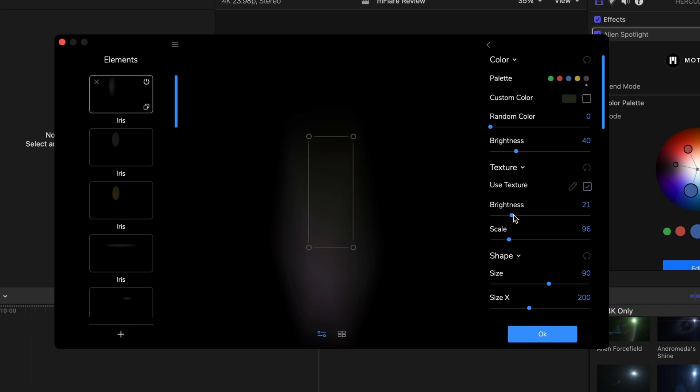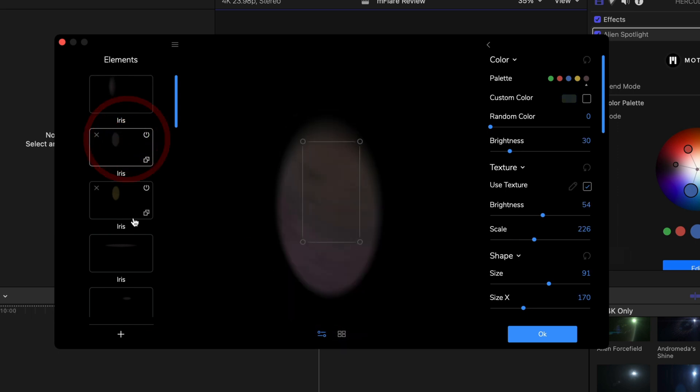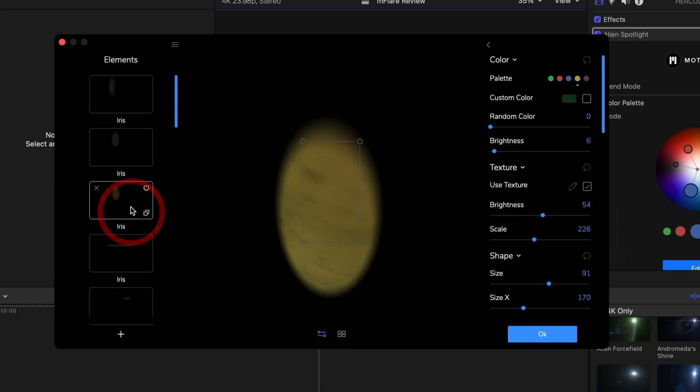And you can see that you can adjust the brightness, the scale, the size in each axis, such as the Y and X axis. And you can even change the texture, which is really unique.